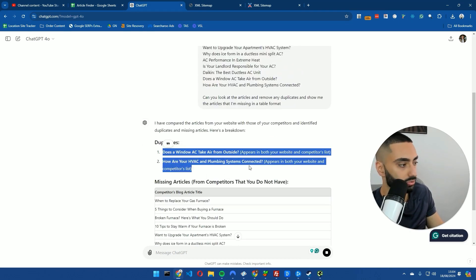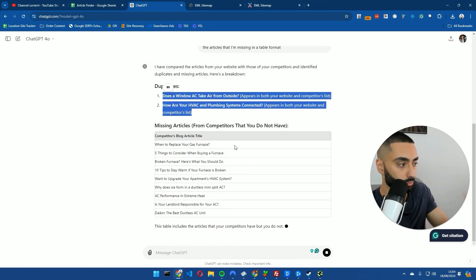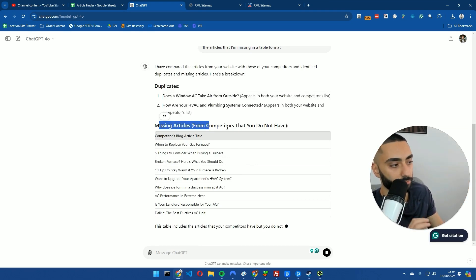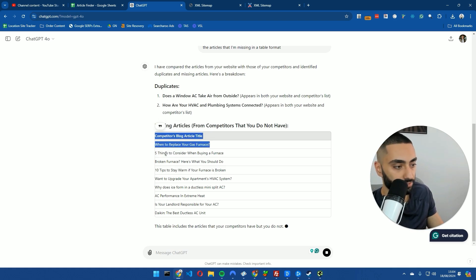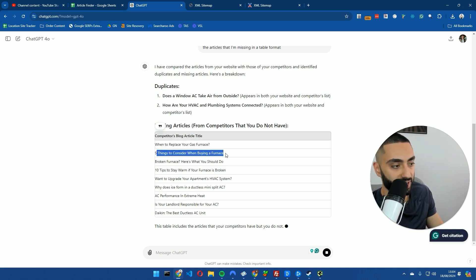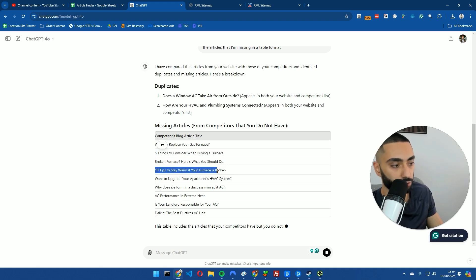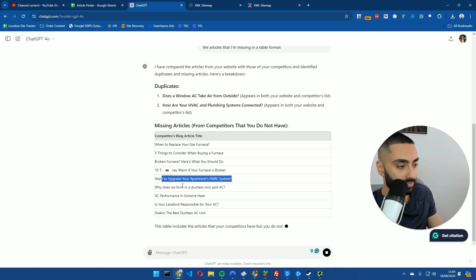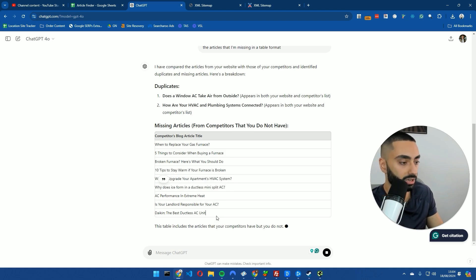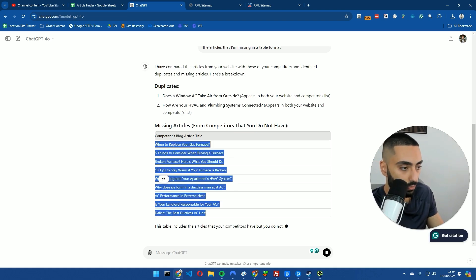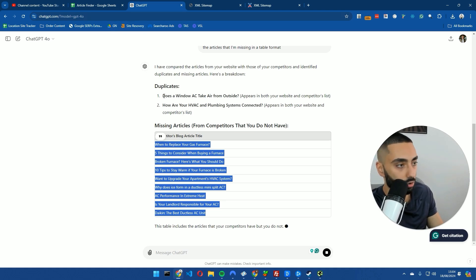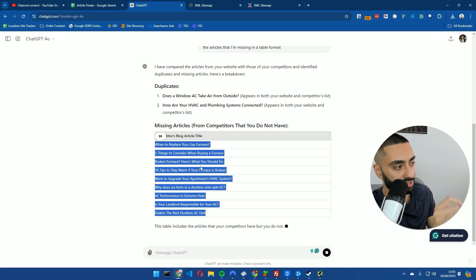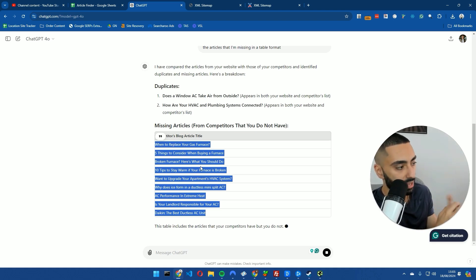And there was in fact two articles that were duplicates, which ChatGPT actually highlighted. And then as you can see here, it's got missing articles from competitors that you do not have: when to replace your gas furnace, five things to consider when buying a furnace, broken furnace here's what you should do, 10 tips to stay warm if your furnace is broken, want to upgrade your apartment it's HVAC, why does ice form in dust list, and so on and so forth. And then we actually have got a list of proven articles that is helping our competitor rank higher than us. And these would be the articles that we want to essentially publish onto our website.